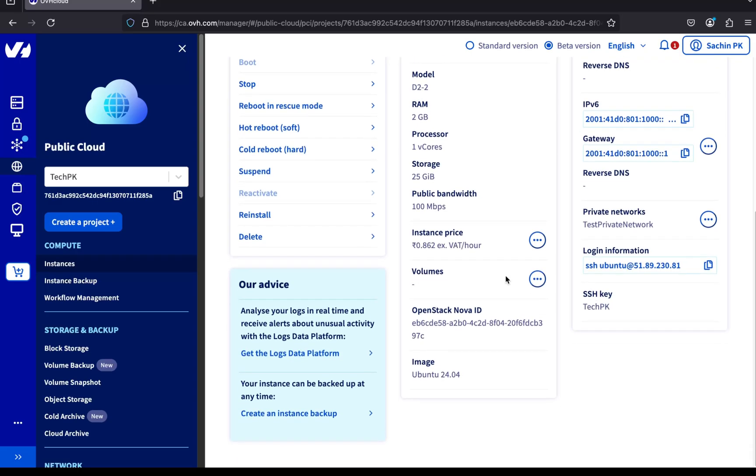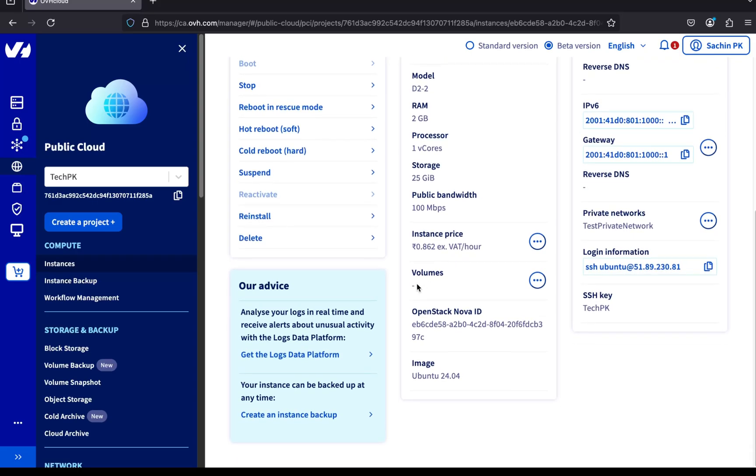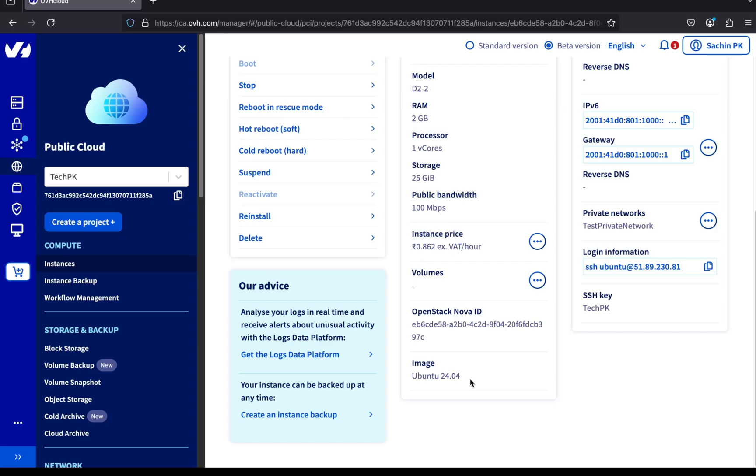Next is volumes. These are additional disks that can be attached to the server. We haven't added any yet. Then we have the OpenStack Nova ID, which is the unique identifier for this server. It's especially useful if you're managing resources using the OpenStack CLI or the OVH API. I'll show you how to use those in a future video. You can also see the OS image used for this server, Ubuntu 24.04, as we selected.